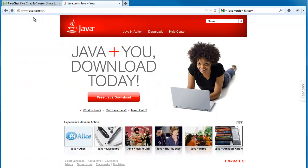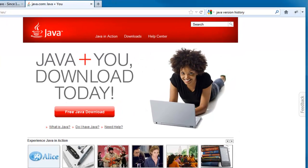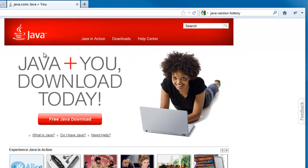With Java 7 uninstalled from your computer, you may now download and install the latest version of Java 6. To do so, please visit Java.com.